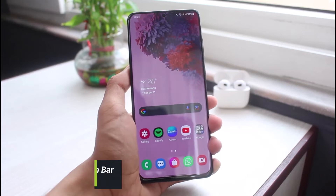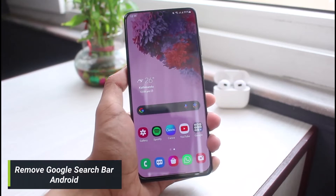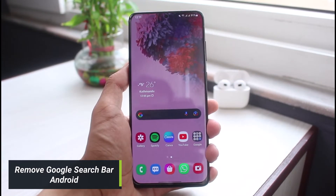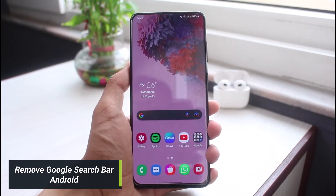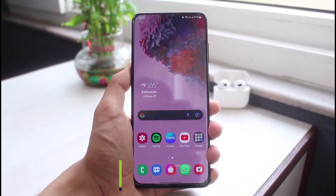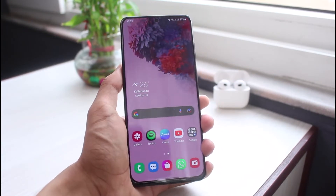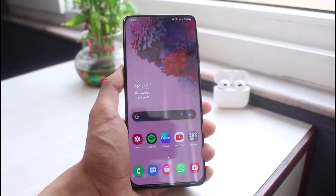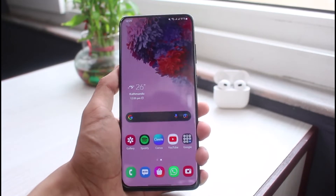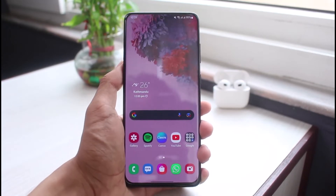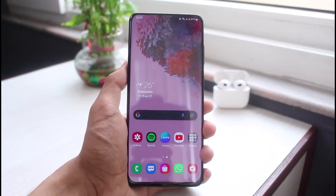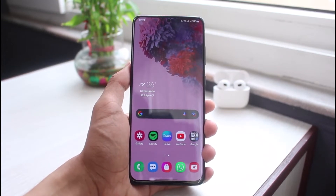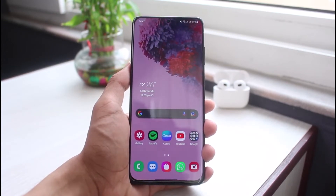How to remove the Google Search Bar widget from your Android phone. Hi everybody, welcome back to our channel. I'm Bimu from AppGuide, and in today's guide video I will show you how you can remove your Google Search Bar widget from your Android phone. If you are new to our channel, make sure to leave a like, hit that subscribe button, and without any further ado let's get started.